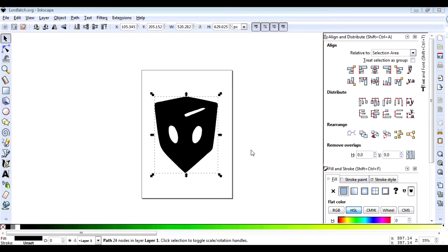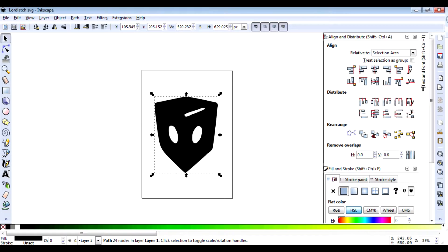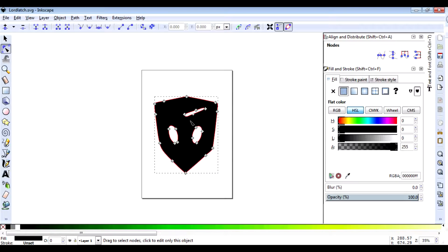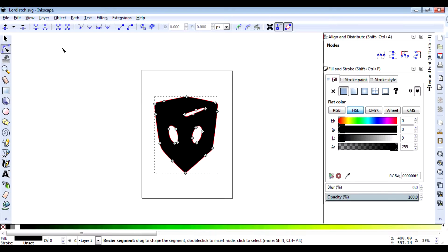I start off with a path in Inkscape and you can tell that it's a path because when I have it selected and I hit F2, you can see that I have all these handles for Bezier curves, so it's a path.